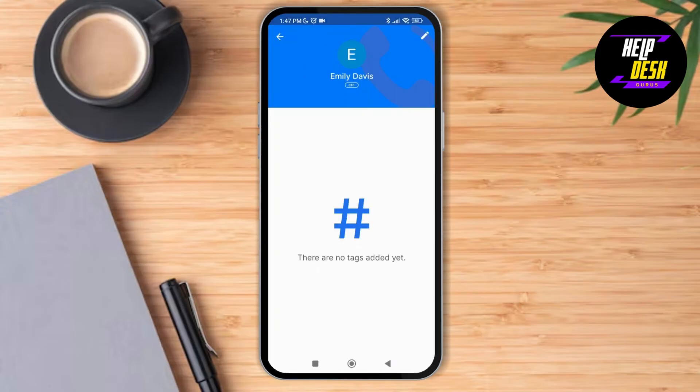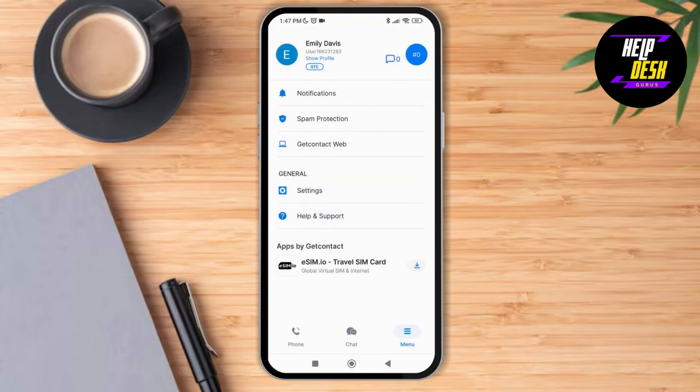As you tap on your profile, you will be able to see your name that has been saved in other phones. Right now there are no tags added yet for mine, but this is basically how you will be able to find your name saved in other phones by your friends or anyone in Get Contact. Thank you so much for watching this video, see you next time.